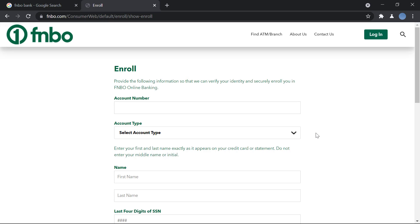And after that, you will agree to the terms and conditions set by the bank for using online banking. And after setting up a few security questions, just in case you lose access to online banking.